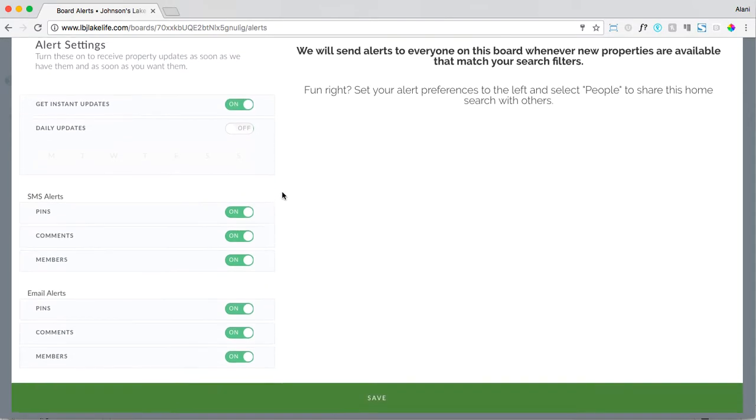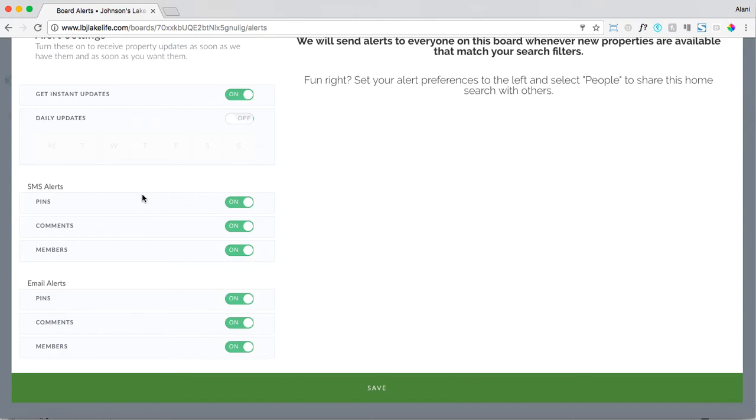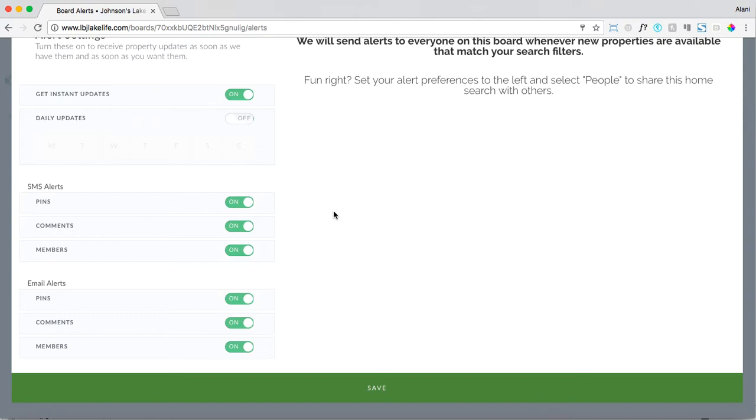When you scroll down here to the bottom you'll see SMS alerts and email alerts. SMS alerts are basically we will send you a text message to your phone anytime your client either pins a property, comments on a property, or adds someone to this home board. Same with the email alerts. Now if you have a client who's maybe in a longer sales cycle and they're pinning a bunch of homes for inspiration, or you just really want to silence those notifications, you always have that control. You can turn off notifications for pins or comments or leave them all on.